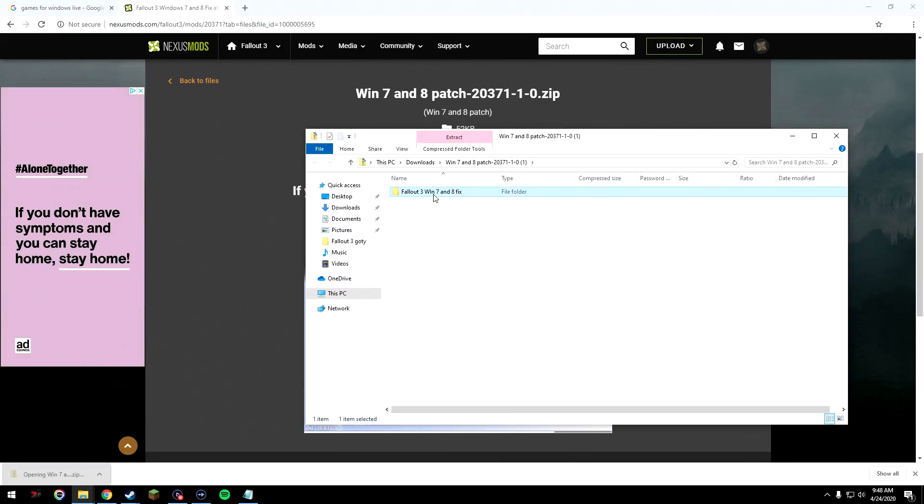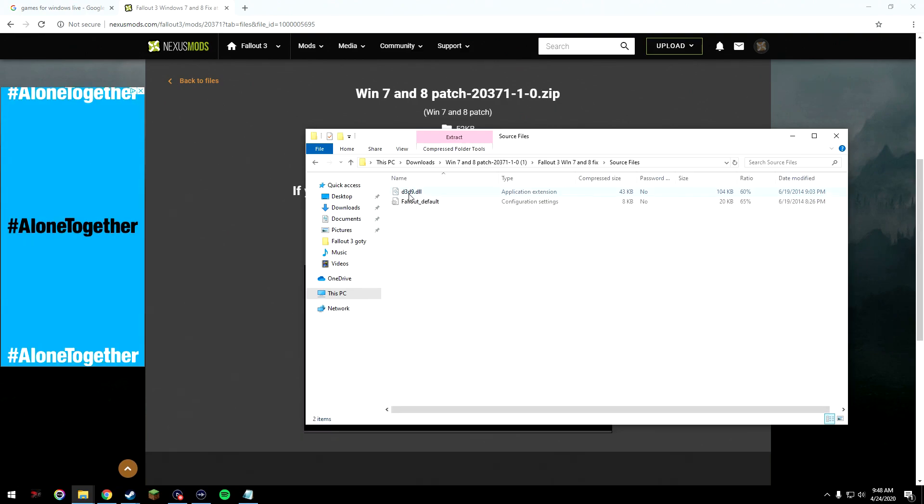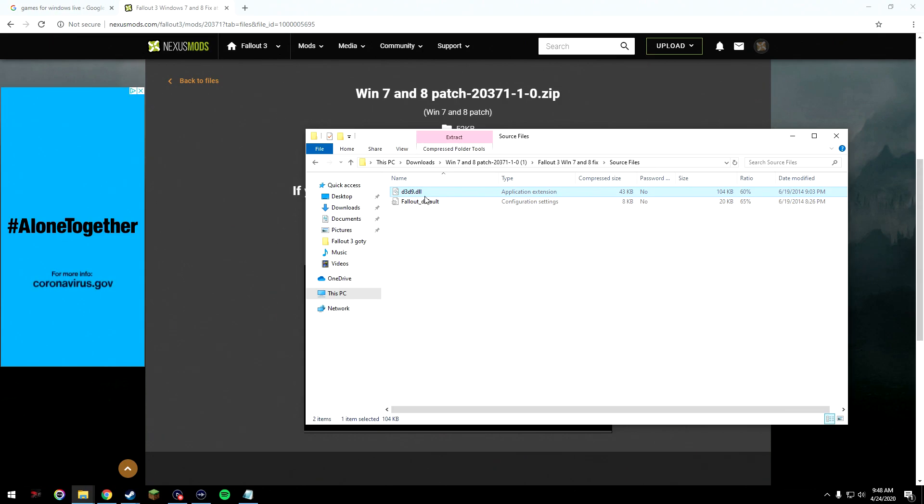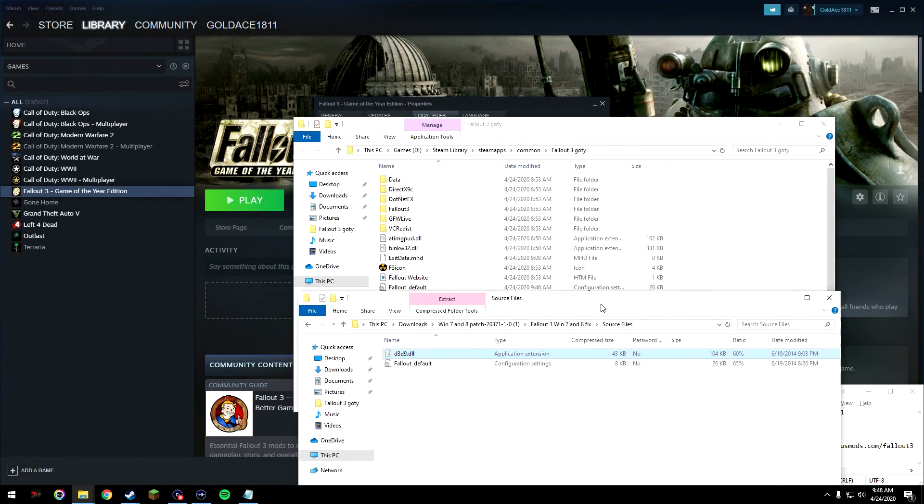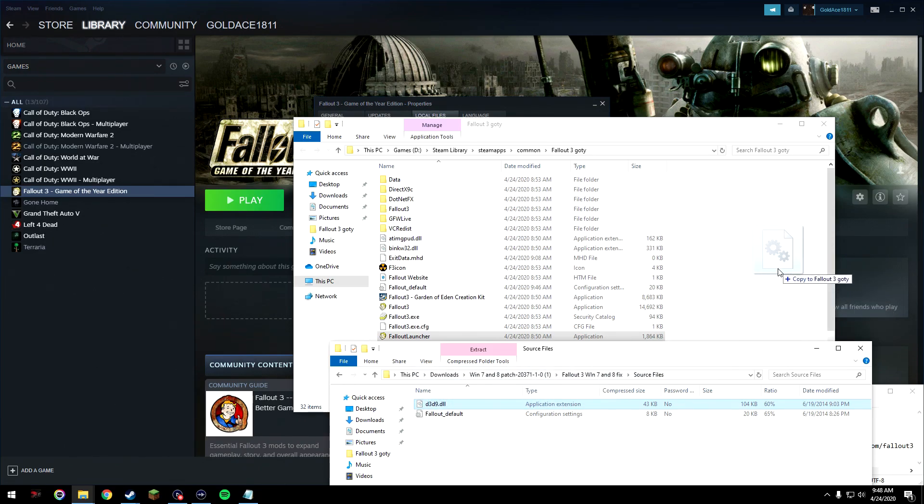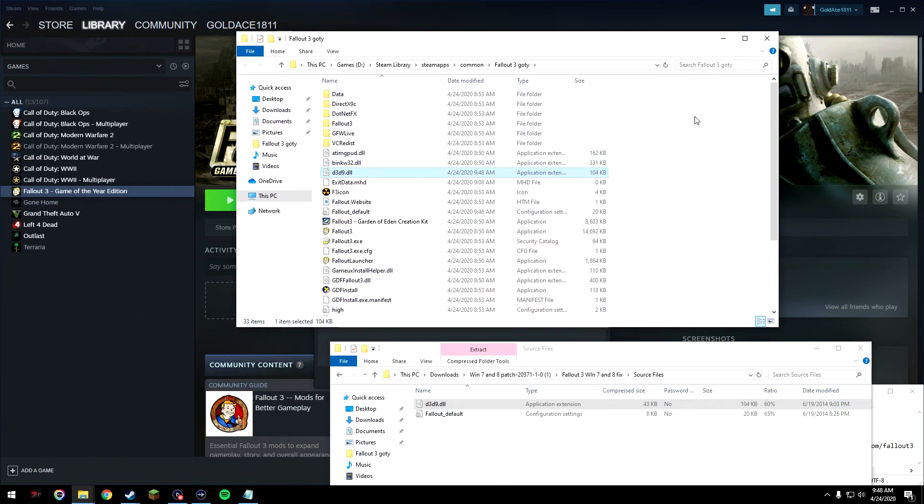So you're going to have Fallout 3 Windows 7 and 8 fix, open that up, go to source files, and the d3d9.dll file, that's the important file right now. So we're going to take that .dll file and drag it into our Steam Fallout 3 folder, right there.